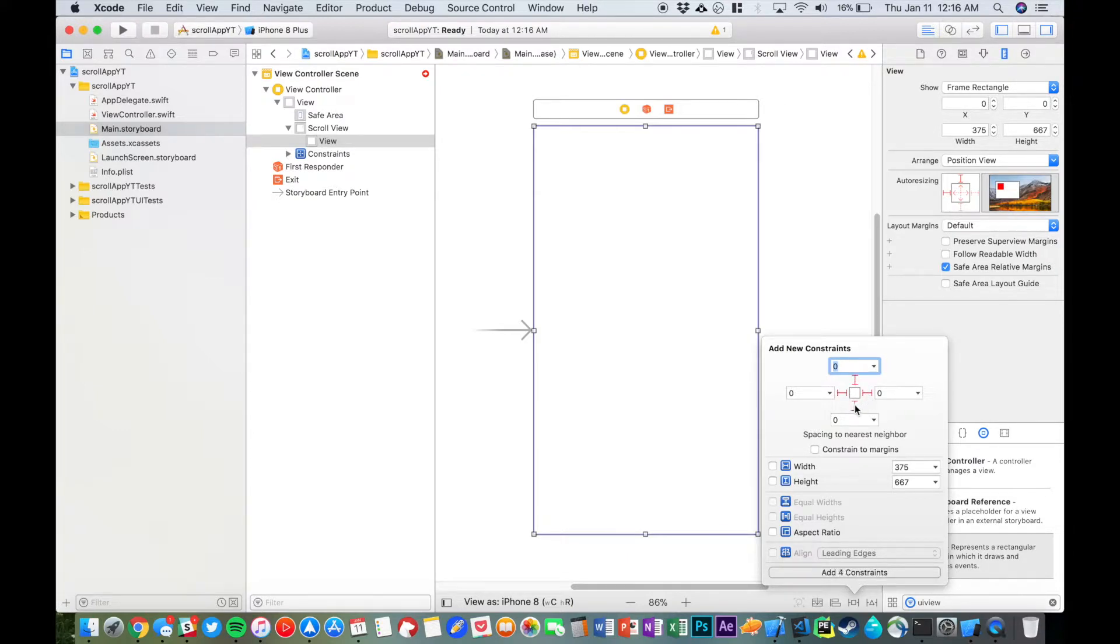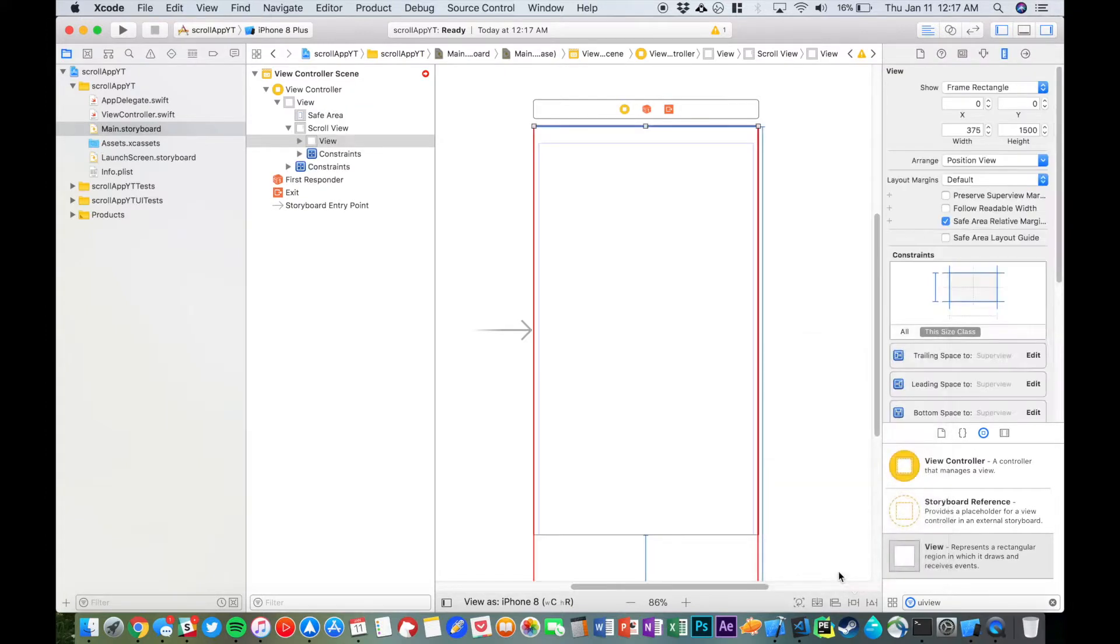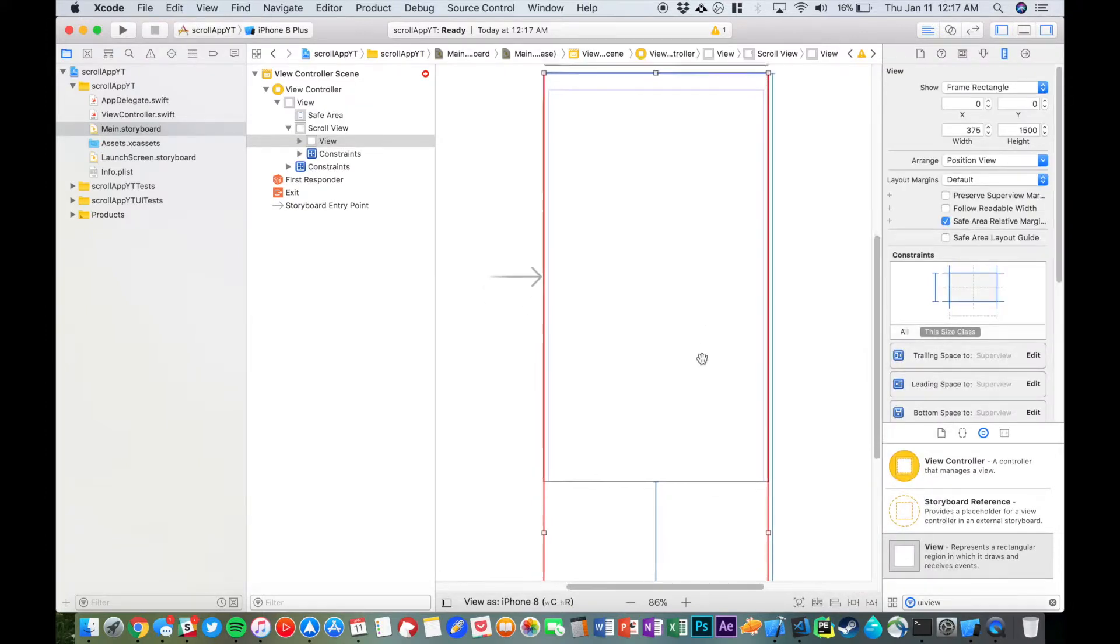Just like before, but then we're going to set a height constraint. And this height that I'm about to enter is going to give you the height that you want the users to be able to scroll. So if you want them to be able to scroll 1500 pixels, then let's do that. Now you can see we get an error here.